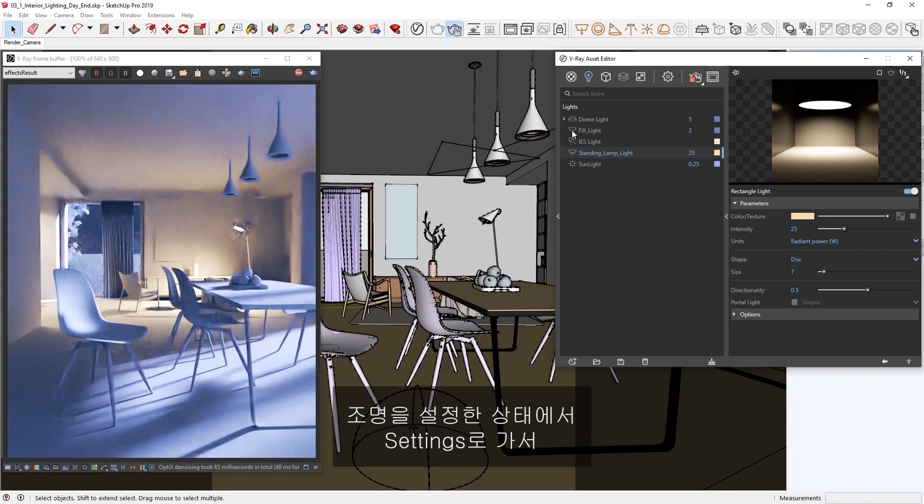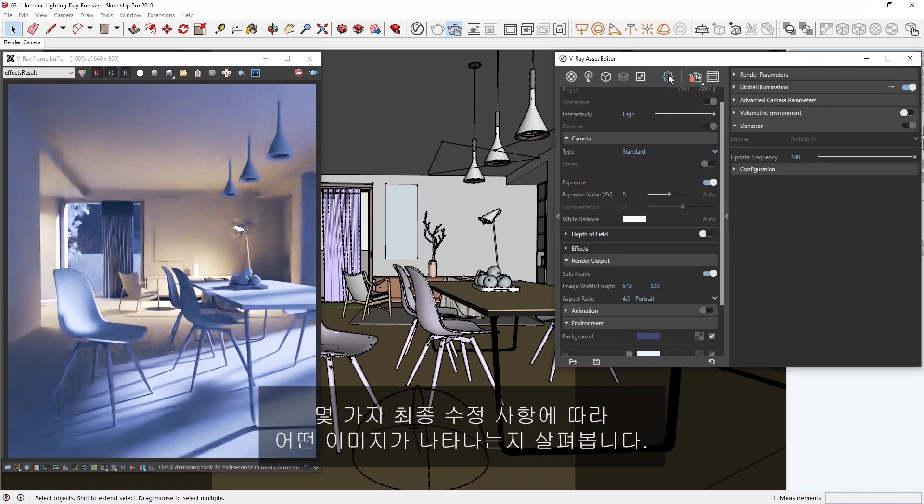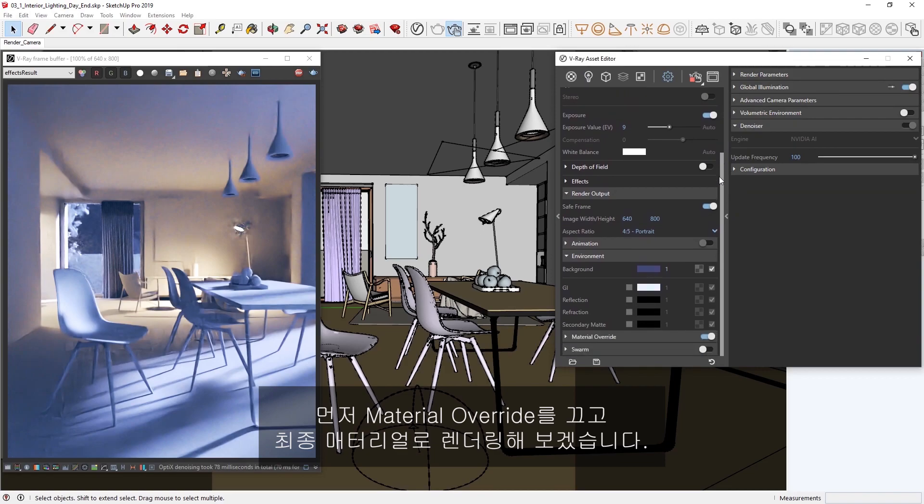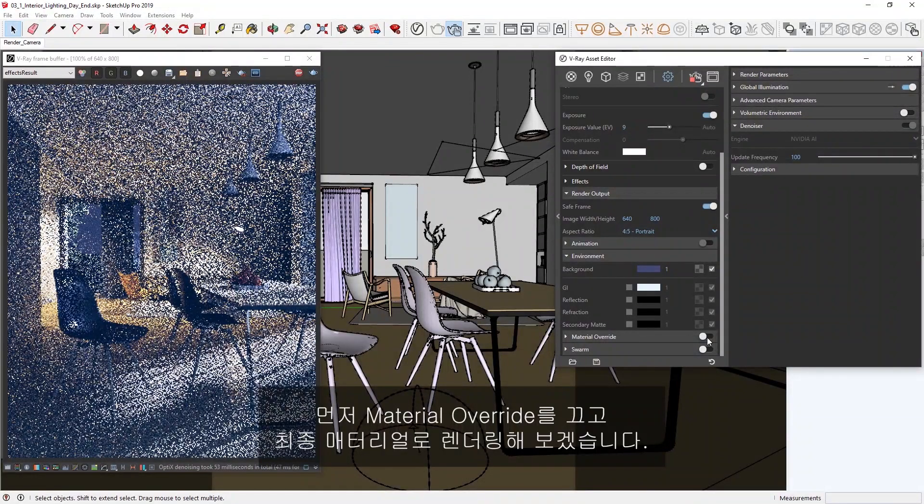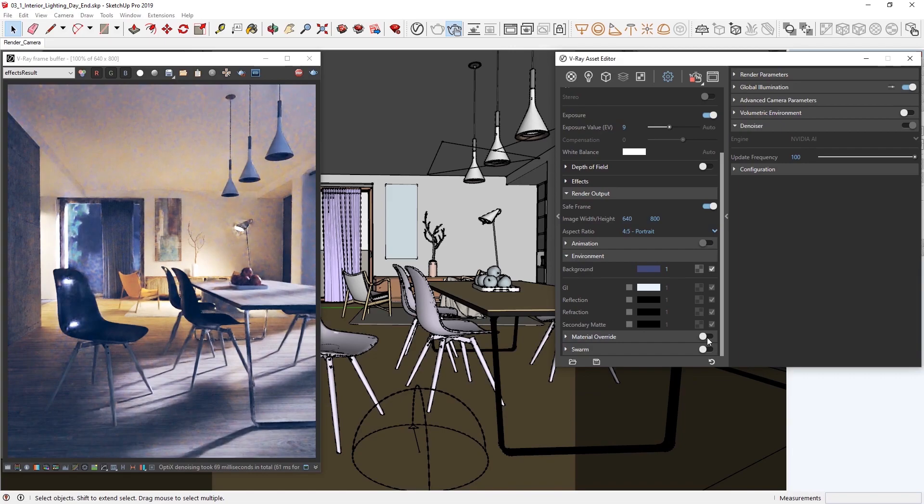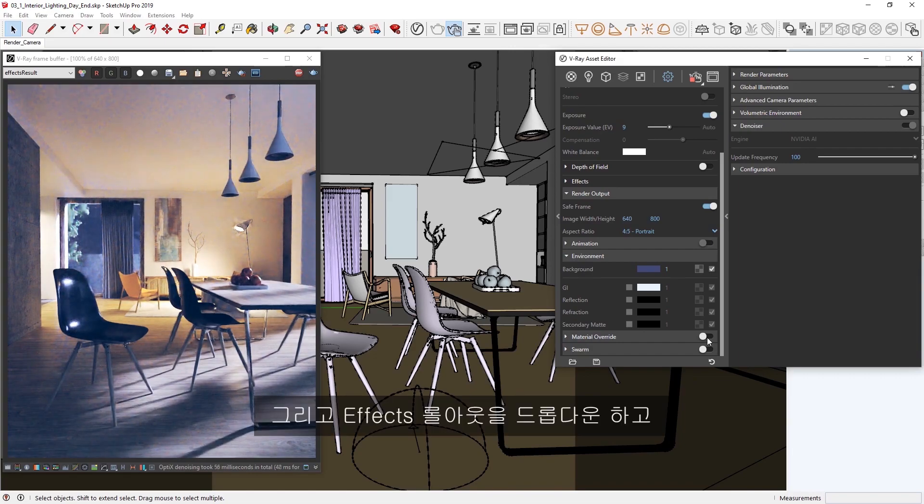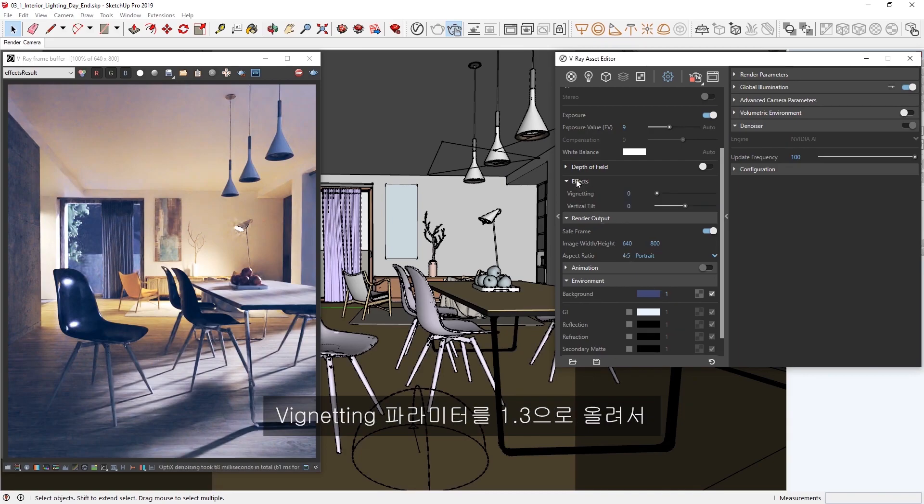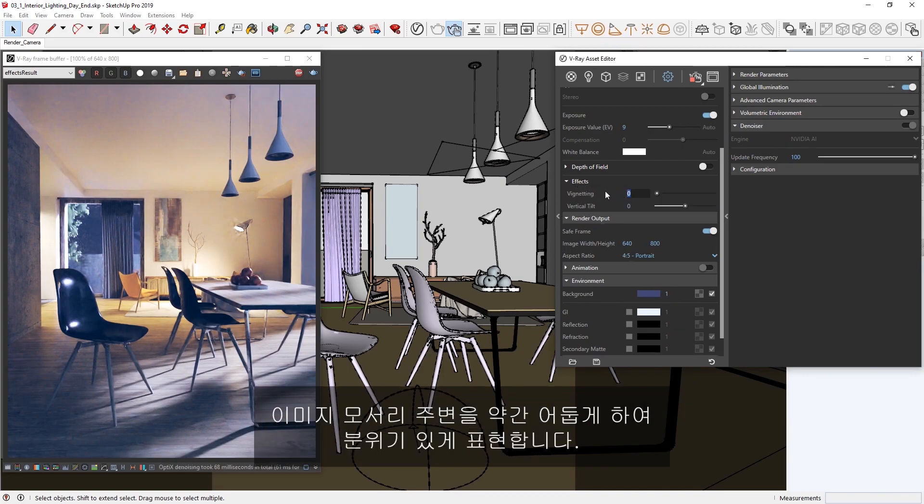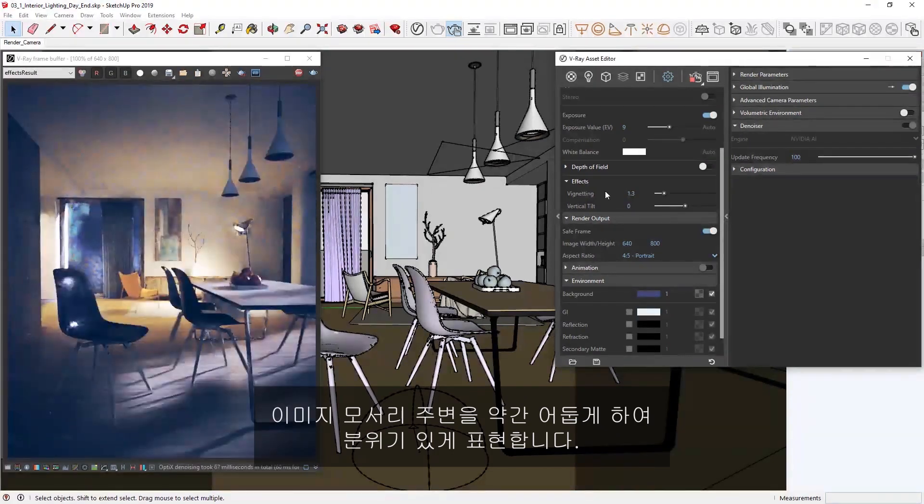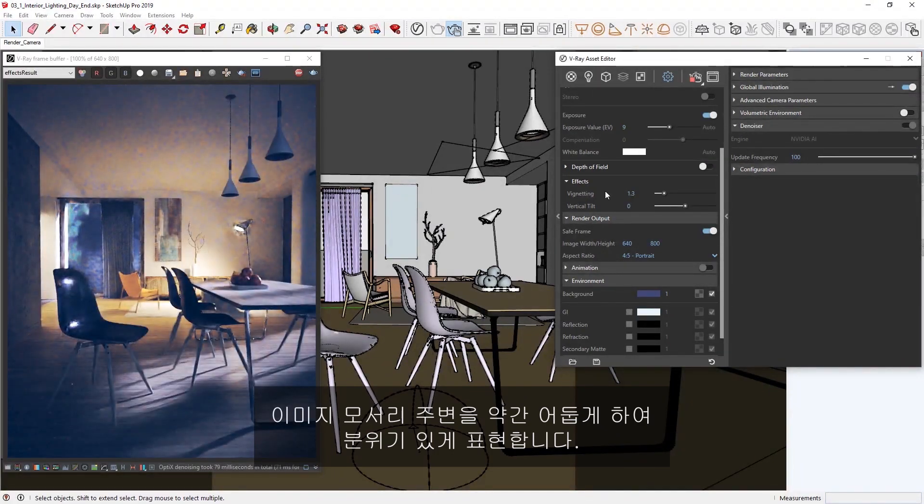With the lighting set up now, let's head over to the settings and see how our image will look with a few final tweaks. First, let's turn off the material override so we're rendering with our final materials. Then, I'm going to drop down the effects rollout and increase the vignetting parameter to 1.3 to add a little darkness around the edges and corners of the image for a slightly moodier result.